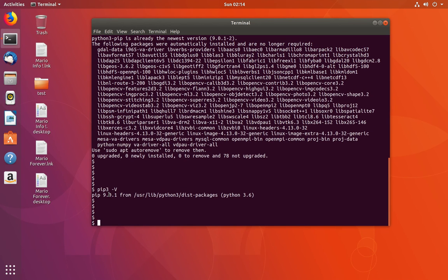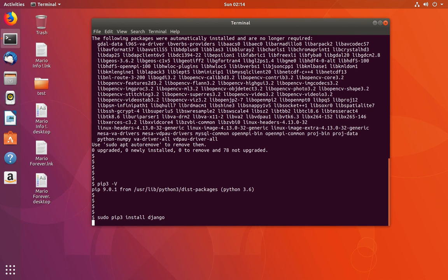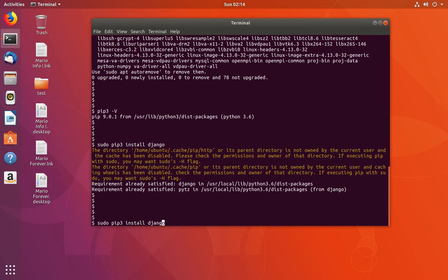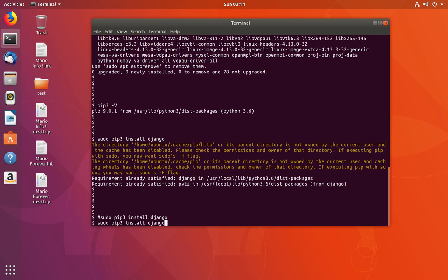After installing pip3, we can use the command sudo pip3 install django. This will install Django for Python 3.